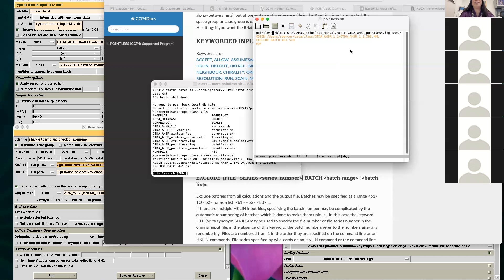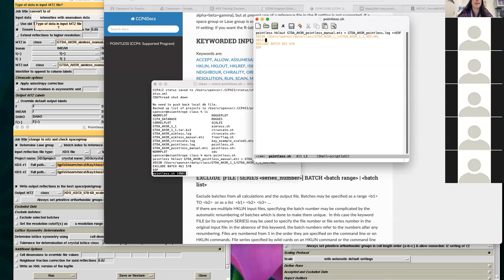If you have multiple files to combine, you just put them on separate lines — 'xds in' with each filename. So if I had four or five data files to combine, I'd just list them sequentially. There are also keywords that let you do other things, like excluding bad images. There are two ways to handle bad images: you can either re-process as separate wedges, or use an exclude batch keyword.